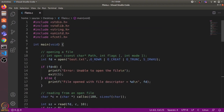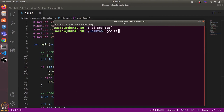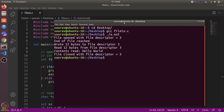That ends the program. Let's compile and run it — I'll open a terminal and compile with: gcc file_io.c. It creates the a.out executable. Let's run that executable.